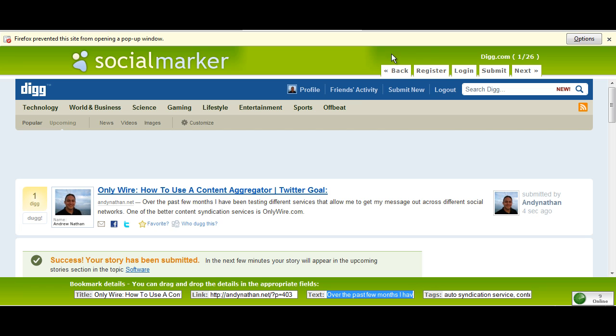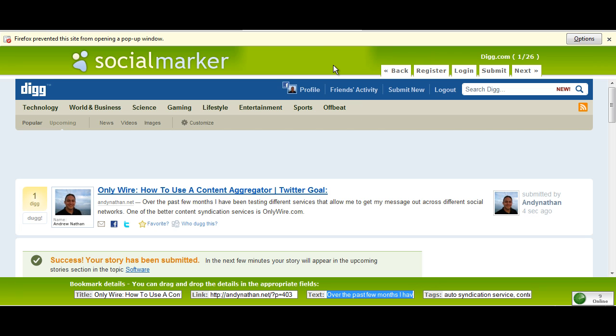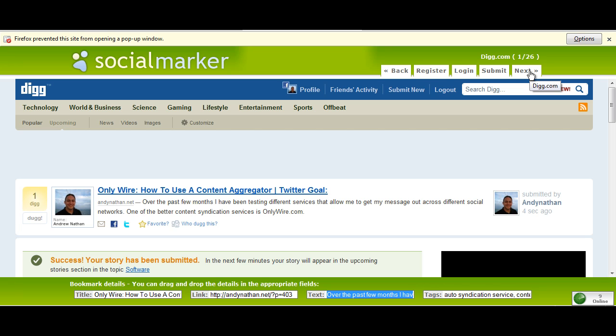All I need to do up here, if you can see it, is SocialMarker as well. What they do is they allow you to switch back and forth between different networks. So I go next. And now I'm at Links Marker.